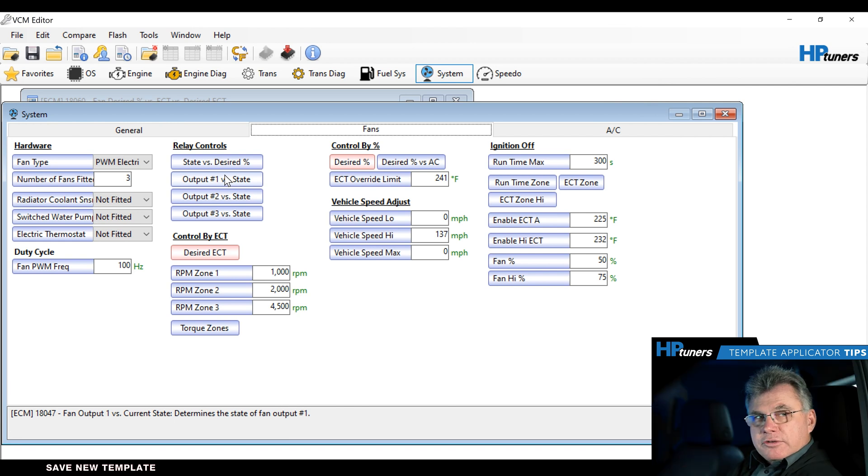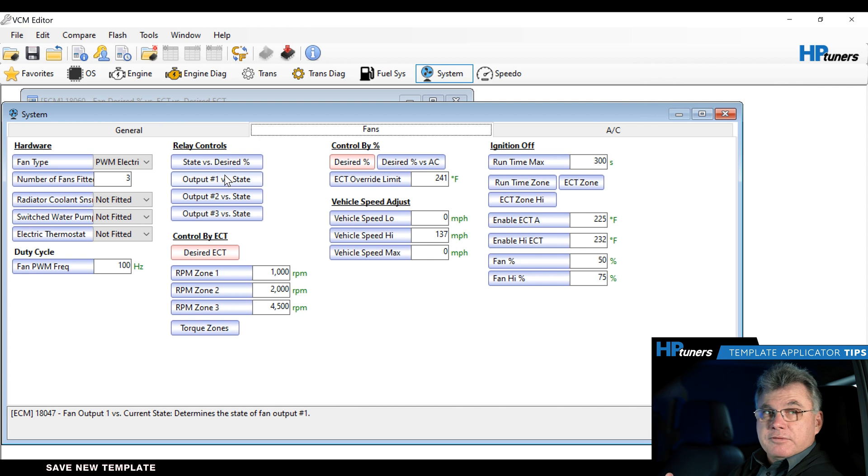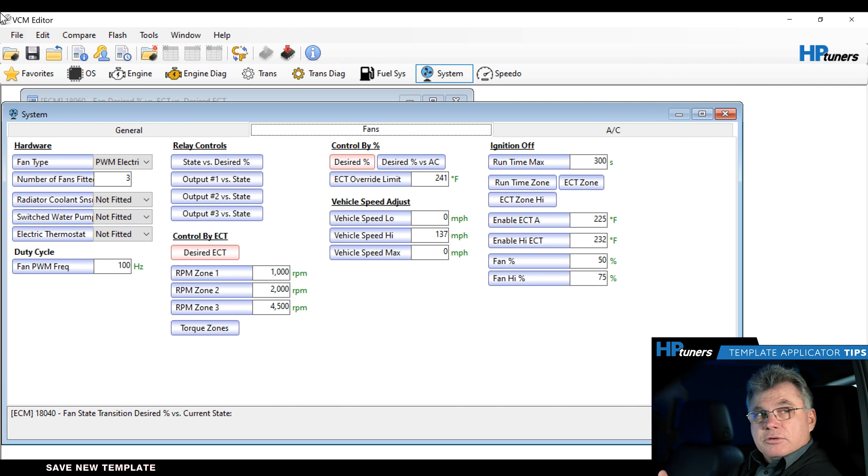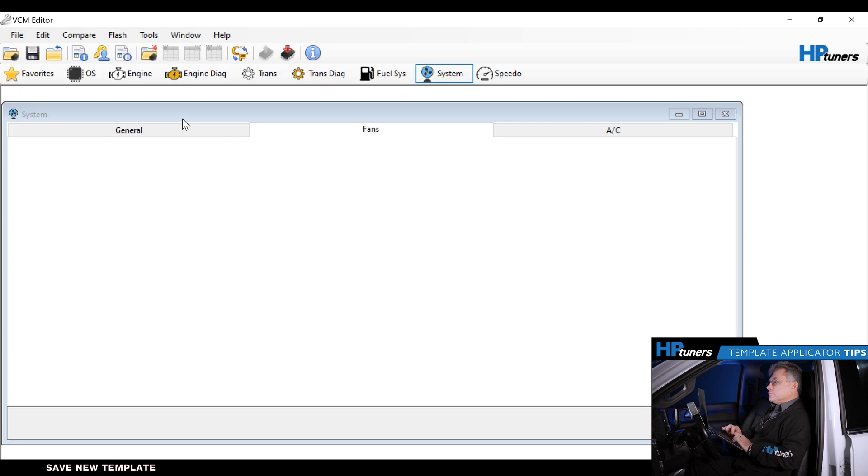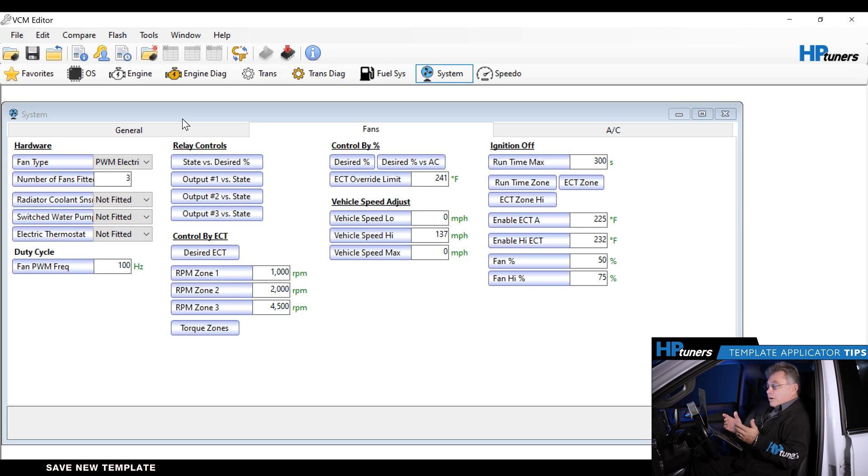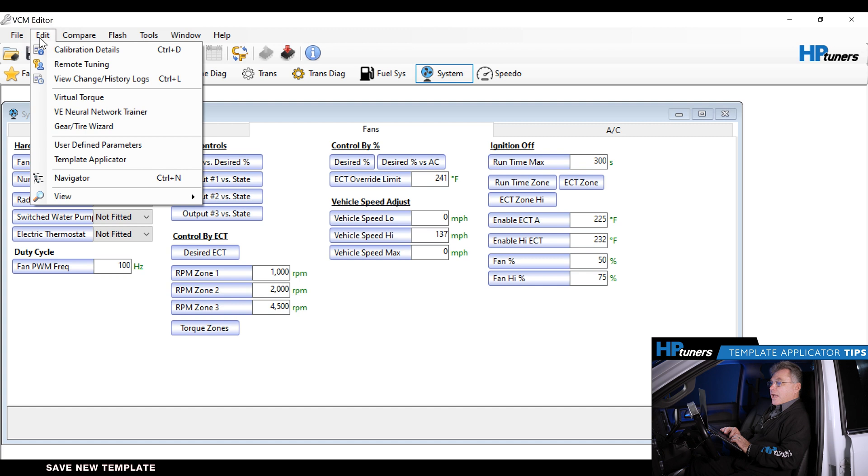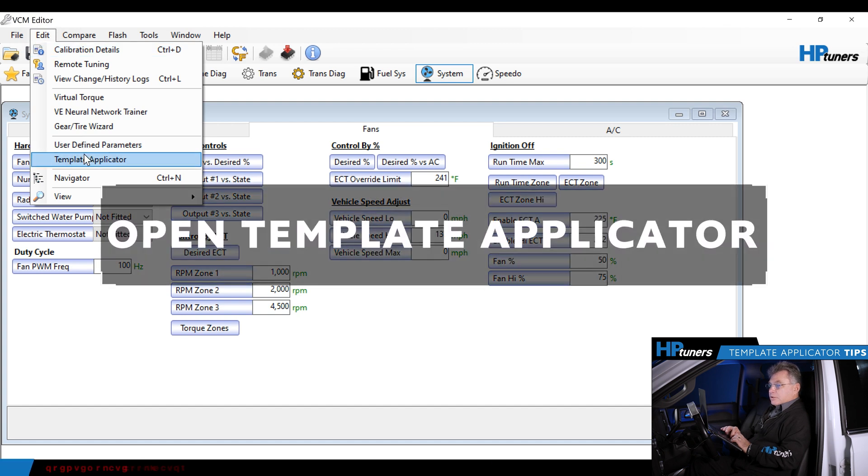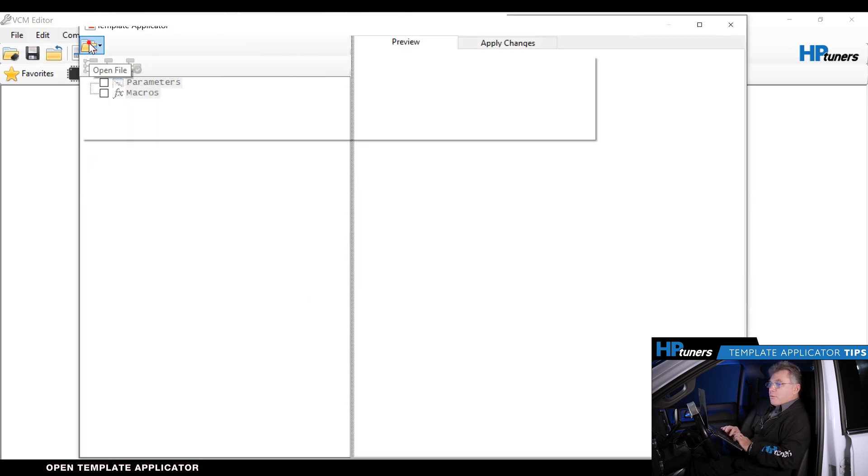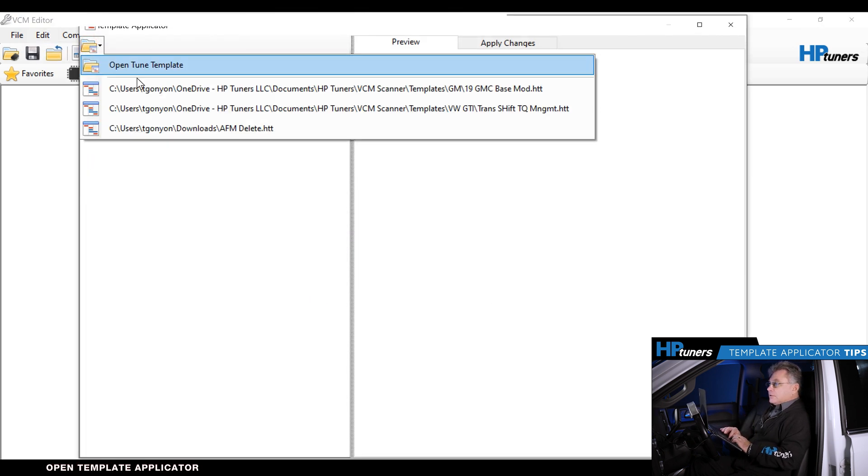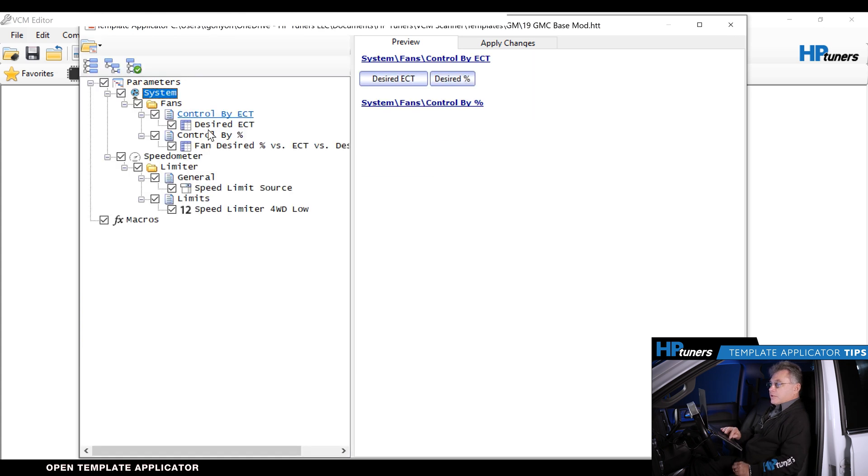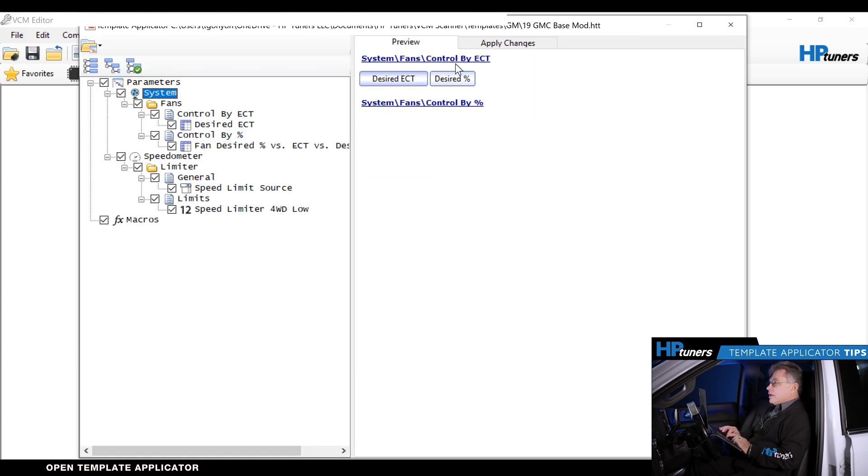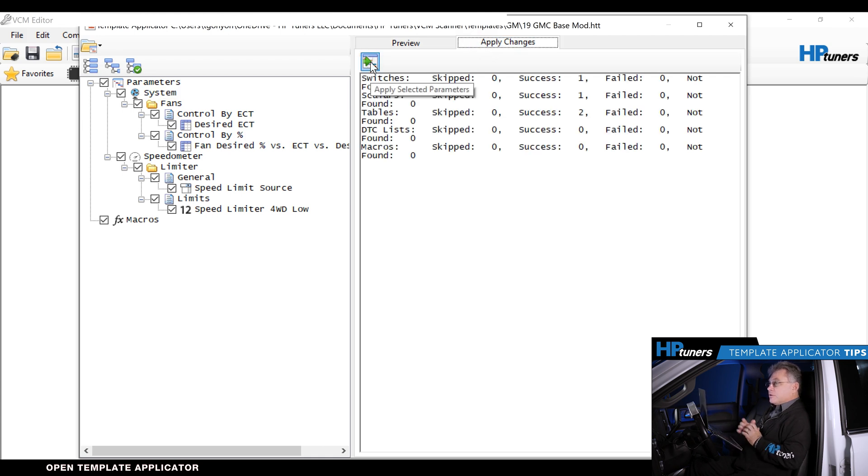So let's say tomorrow you have another 19 GMC come in and you want to load the same calibration, or you're doing that fleet of vehicles we talked about. You go vehicle to vehicle, opening up the new file. And now I'm going to apply that template. I do that with the template applicator. Click on the template applicator, go to my little folder, open file. There's the one I want, which is the GM-based. It shows you the ones that you want to change. We're going to apply the changes, and the final part is right here, apply select the parameters.